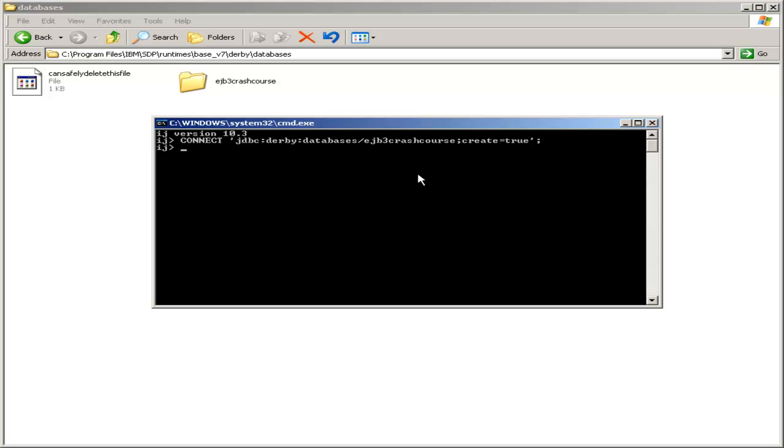Now we want to create a table for our view counter enterprise Java Bean. So we'll say create table view counter. And in this IJ tool, you can hit enter to go down to the next line at any point. It will not execute anything until you type a semicolon and hit enter, at which point it will type everything up to the previous semicolon. So to make things look a little nicer, I'll be hitting enter several times to put each separate concept in each line.